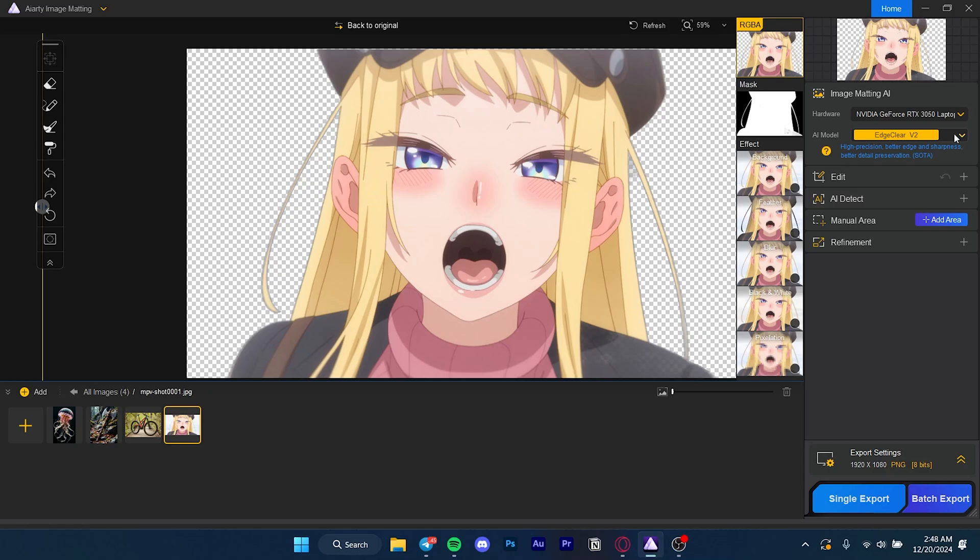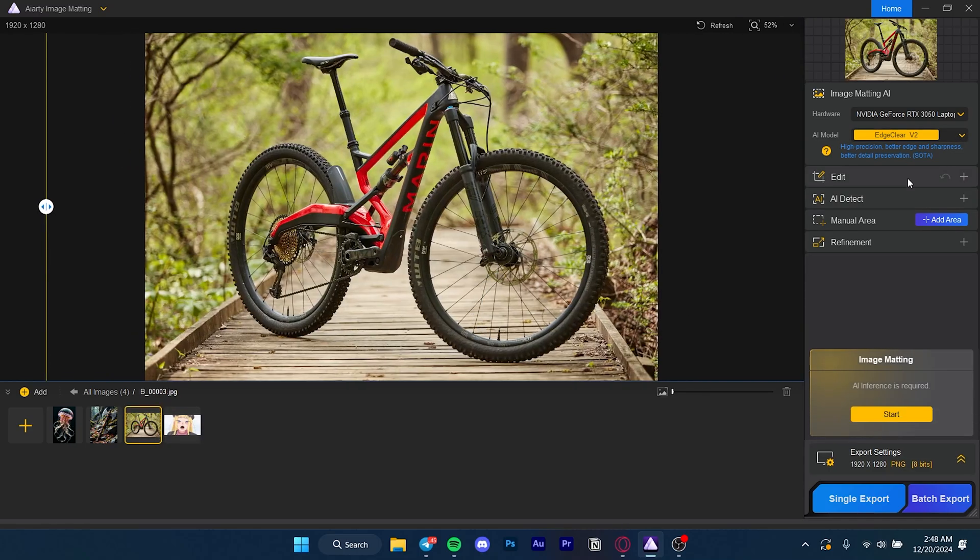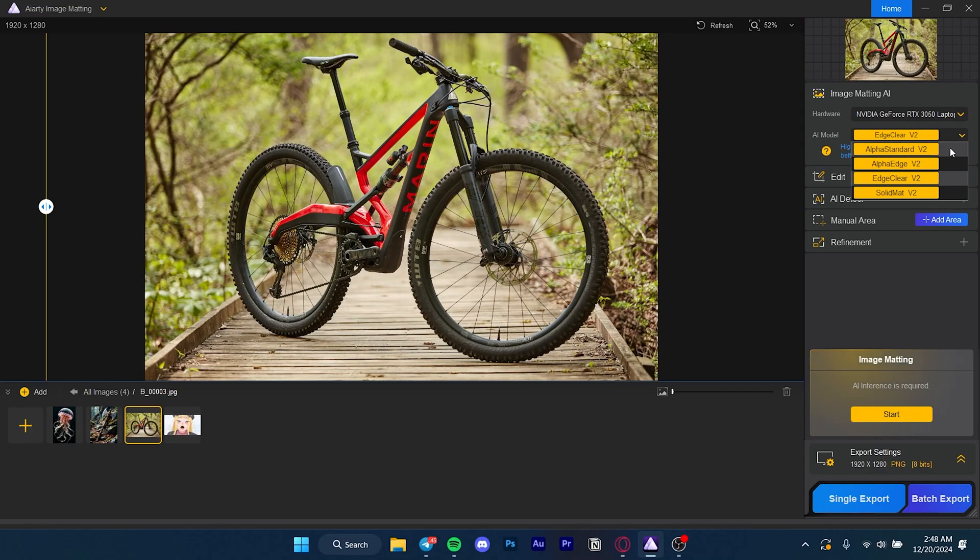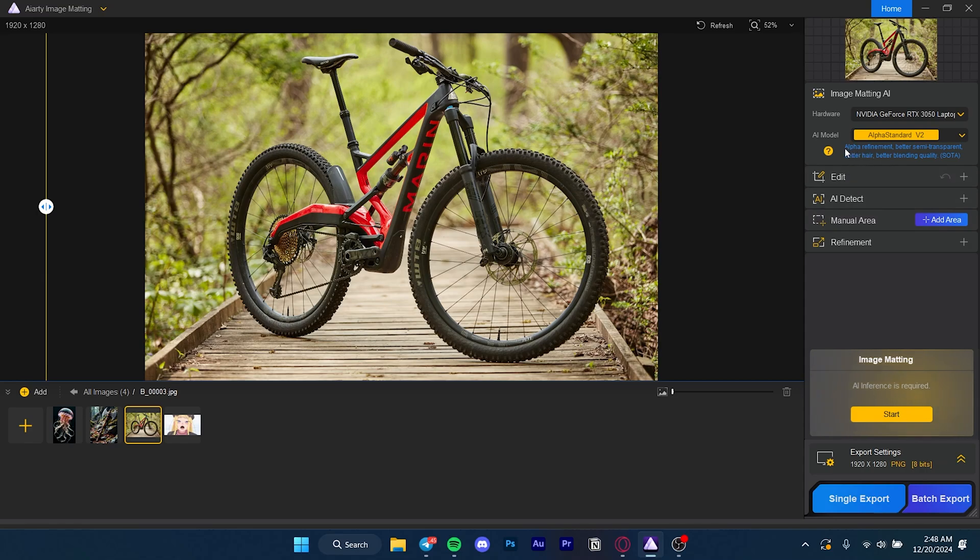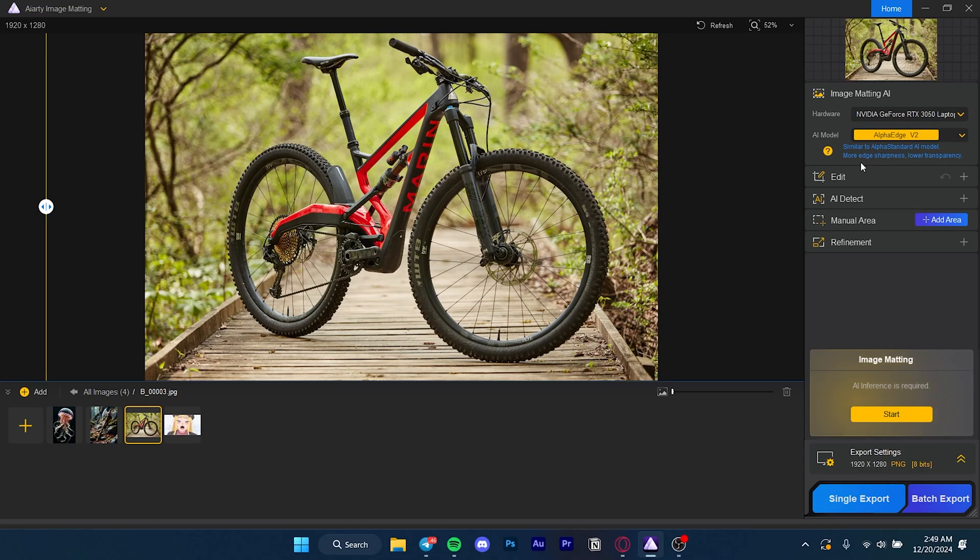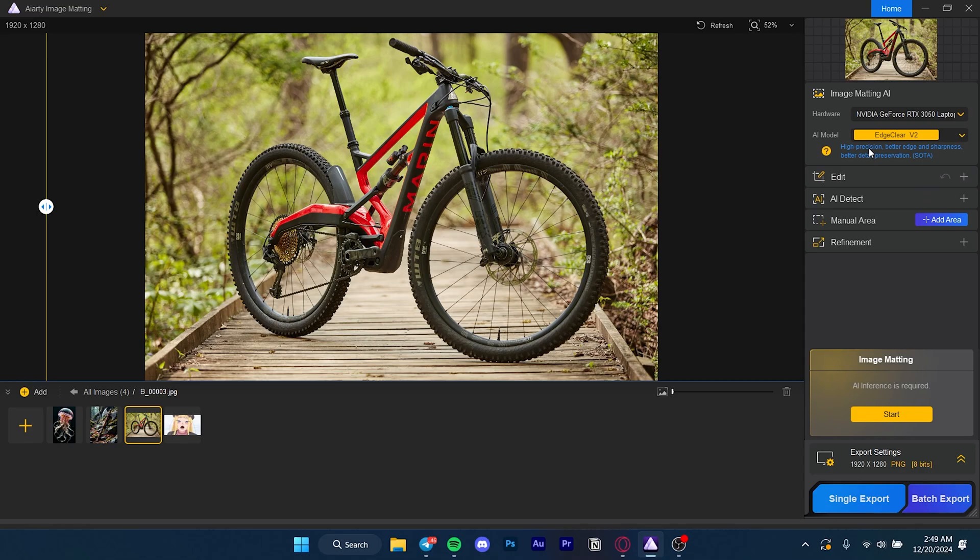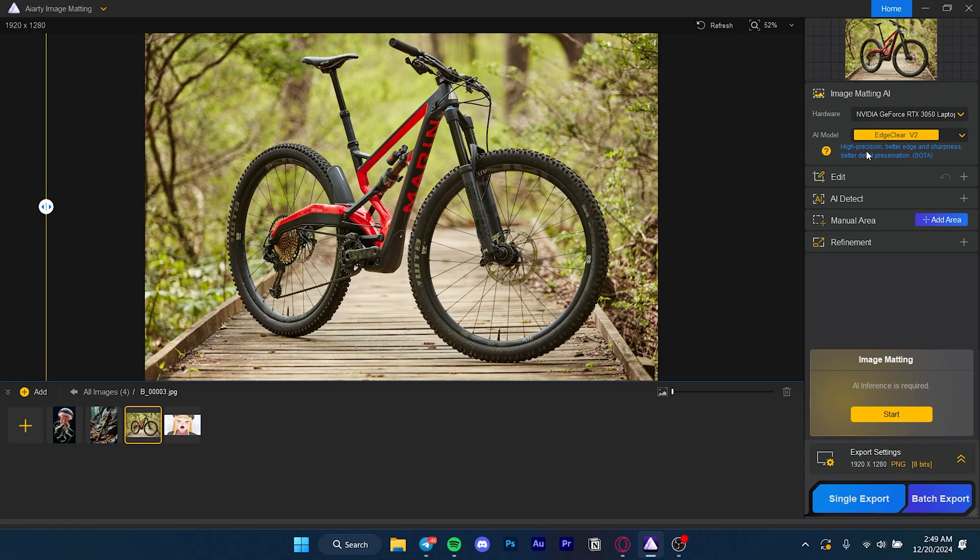Now let's talk about the AI models. The alpha refinement is better for semi-transparent, better for hair and better blending quality, so it's better for more human subjects. The alpha edge v2 is similar but prioritizes edges a bit more. The edge clear v2 is better for anime because it really prioritizes edges and sharpness, which is what anime needs. Unlike a human subject which can be softer, anime is very sharp and it's line art, so edge clear v2 is a clear winner.